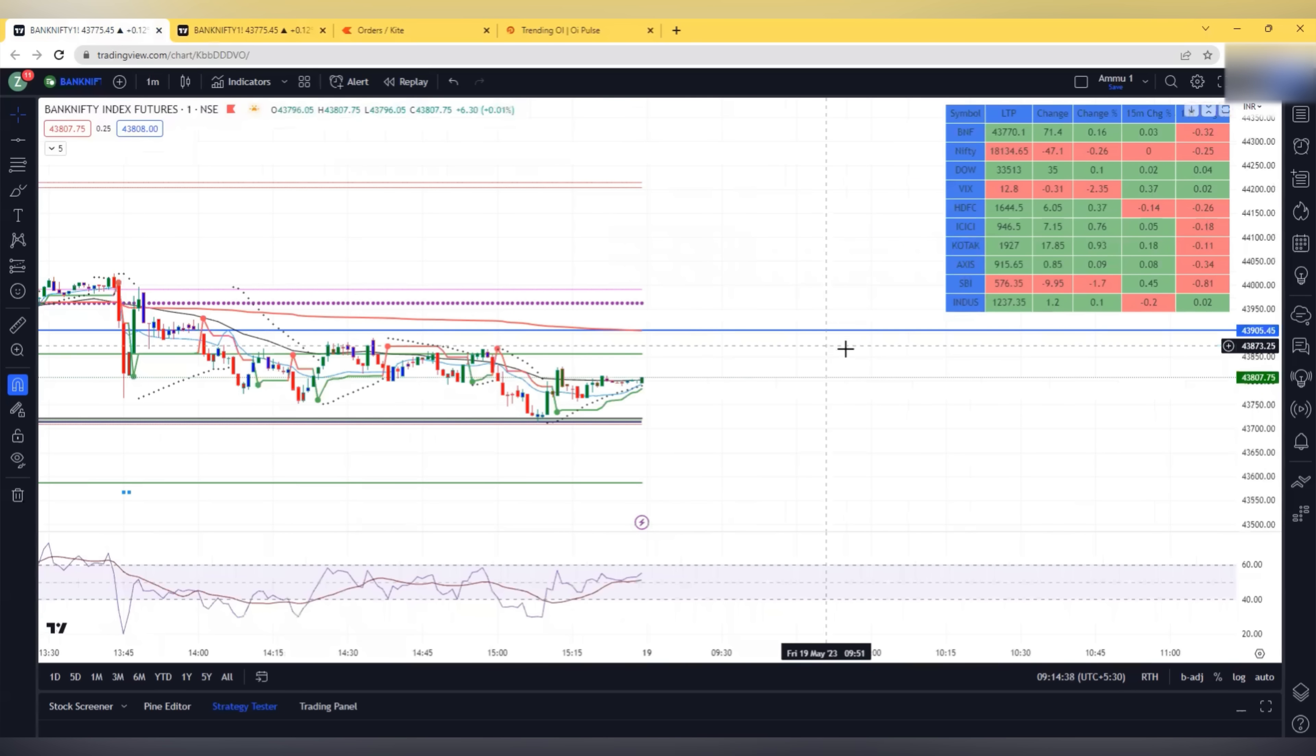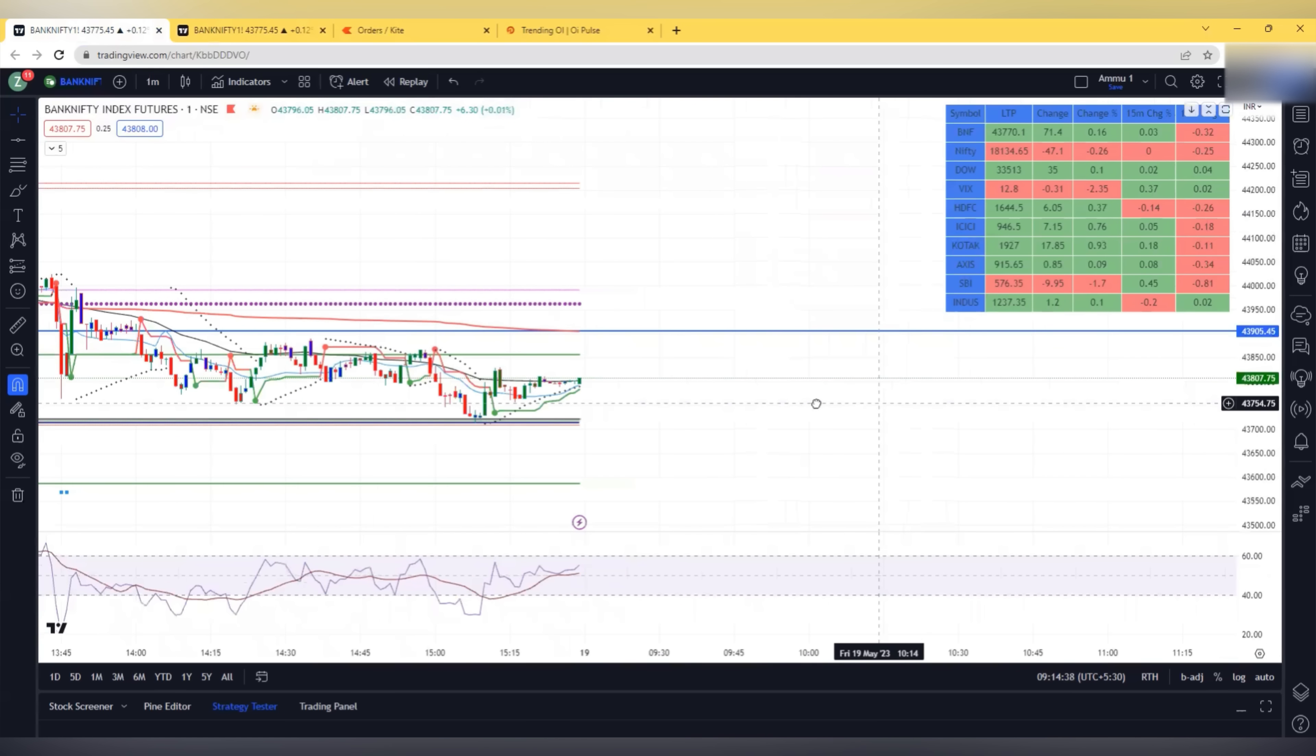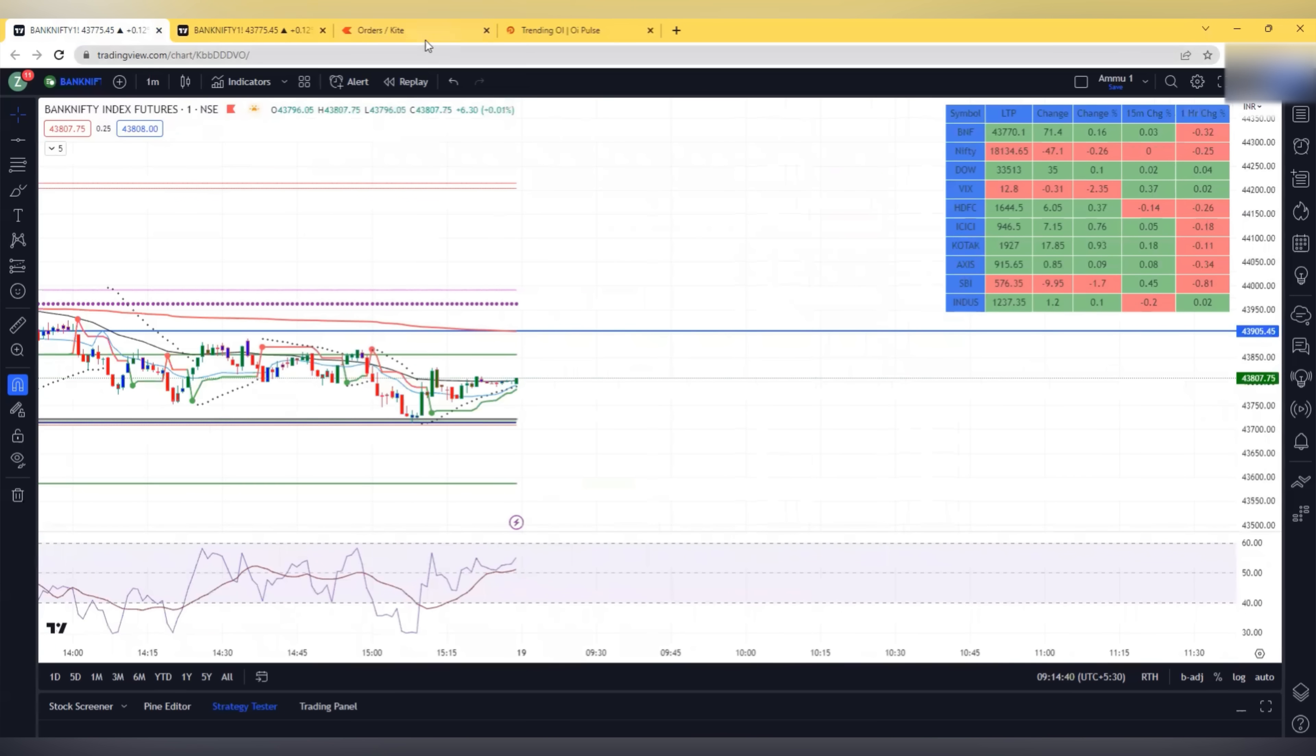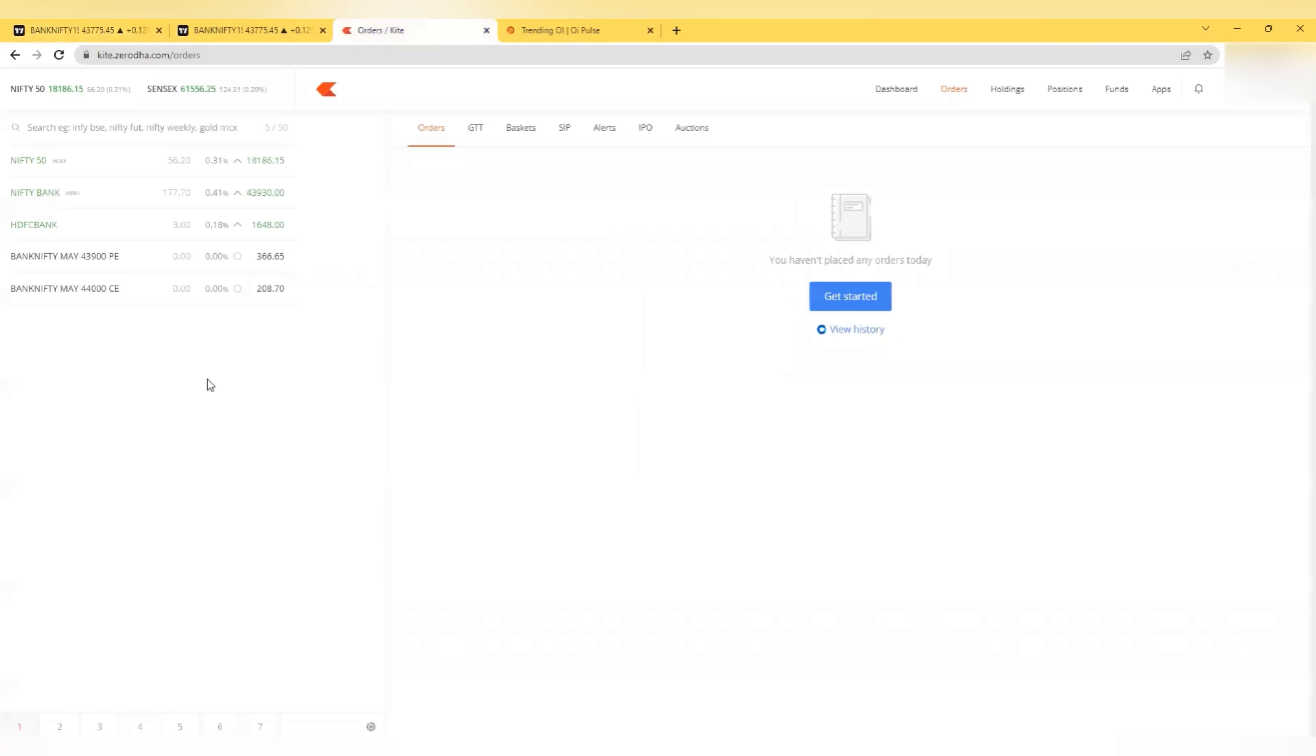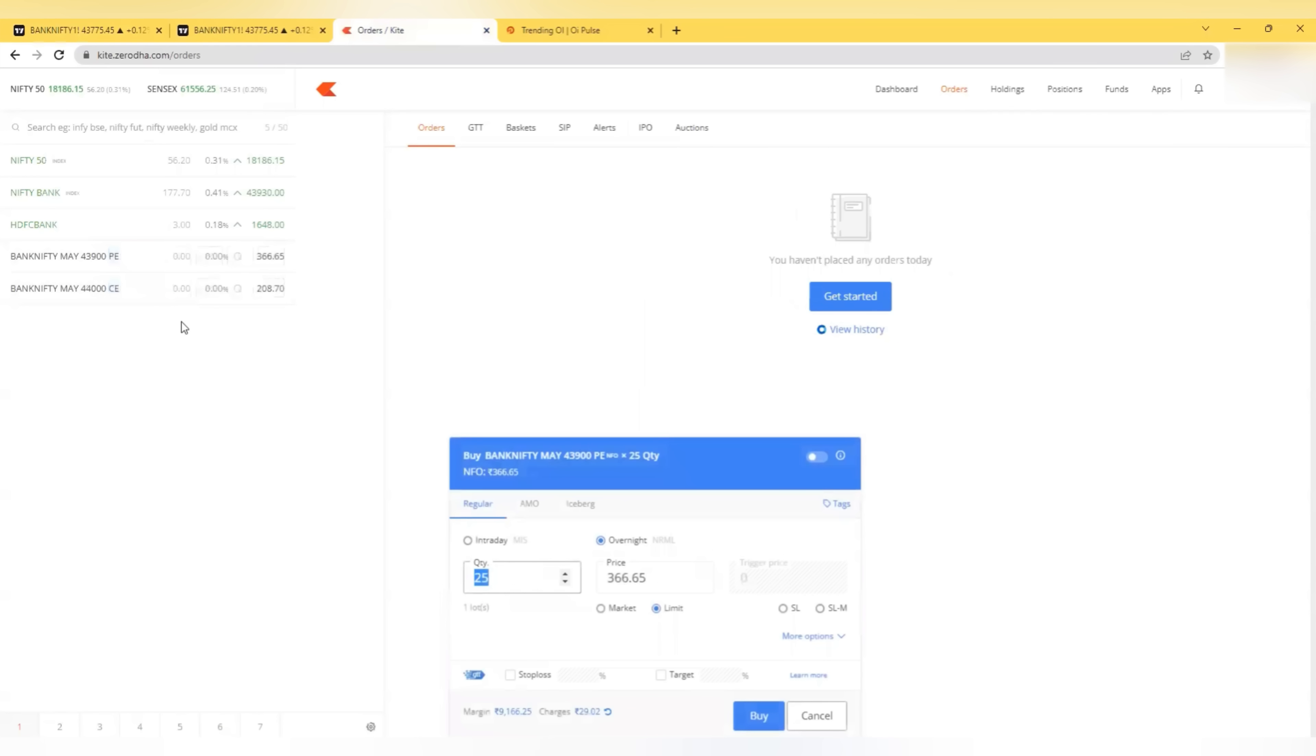This is the level. If the price comes to that blue line then I will be going for put. Till then I won't be taking any trades. Once I get the price at that blue line which is yesterday's VWAP I will be going for put.